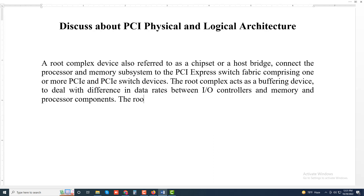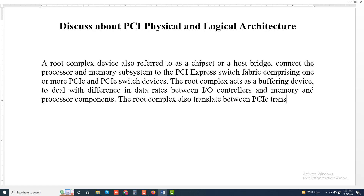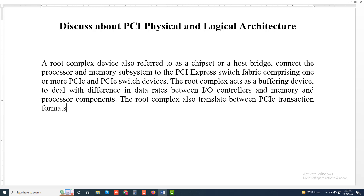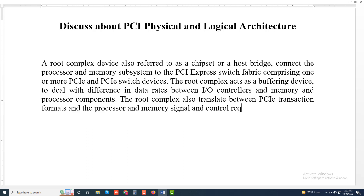The root complex also translates between PCI Express transaction formats and the processor and memory signal and control requirements.